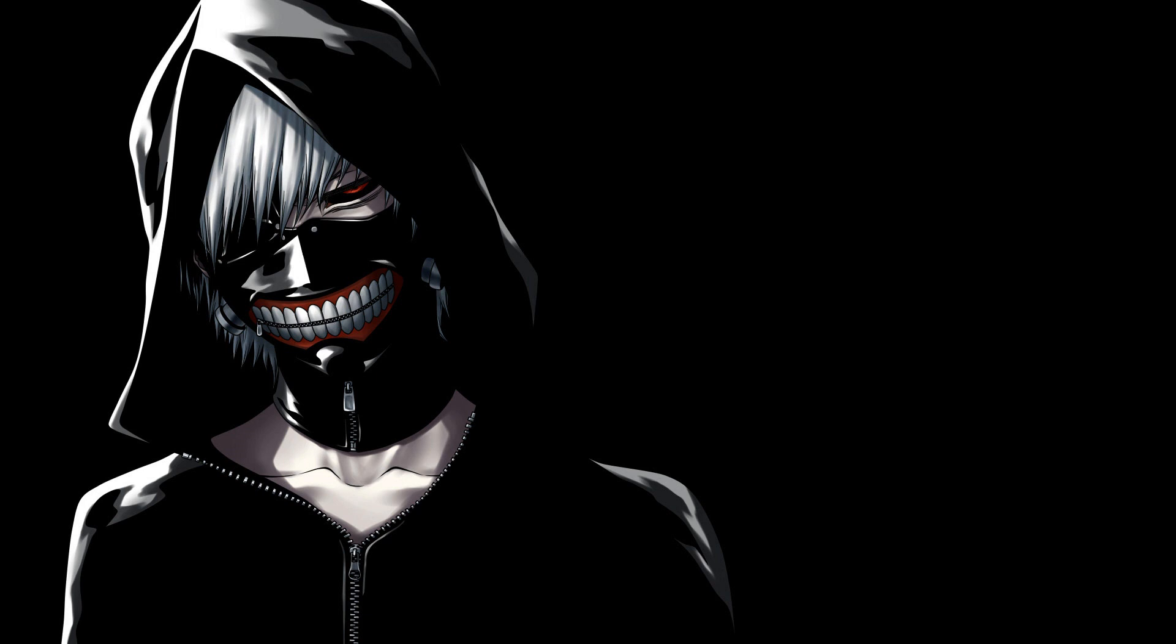It's like I'm paranoid, looking over my back. It's like a whirlwind inside of my head. It's like I can't stop what I'm hearing within. It's like the face inside is right beneath my skin.